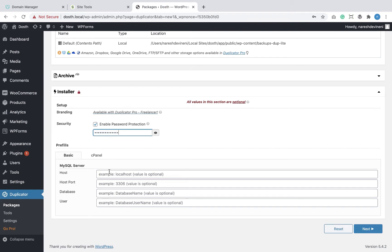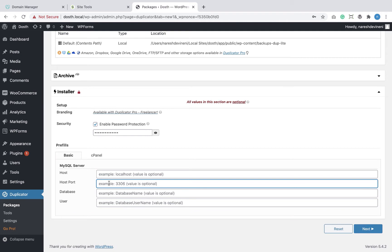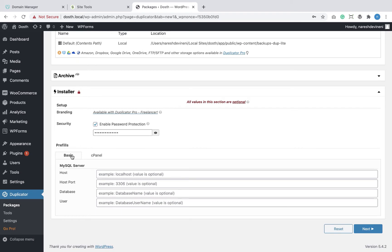Next comes the pre-fills. If you want to, you can enter the MySQL database details of the production server. But since we did not create the database on the production server yet, I'm going to deal with these options a bit later. The pro version of the Duplicator plugin allows you to connect to your production server cPanel, but I'm happy to manually upload the package myself.